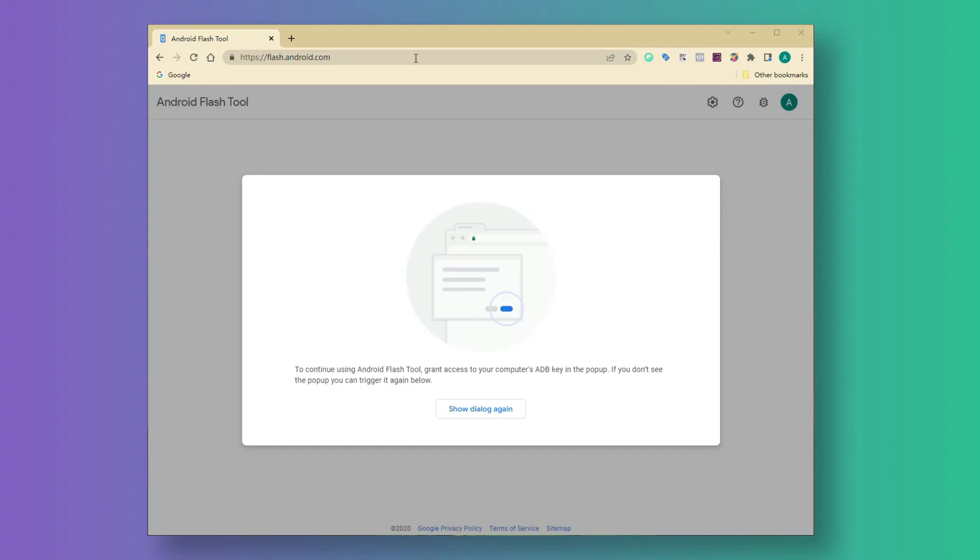First, open the website of the Flash Tool. Sign in the Google account as you logged in the Pixel.